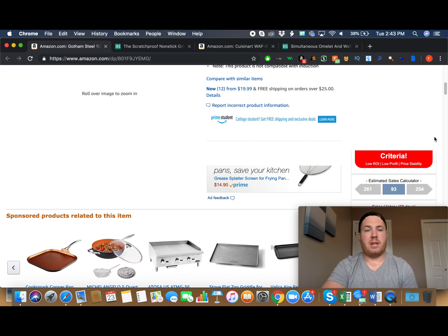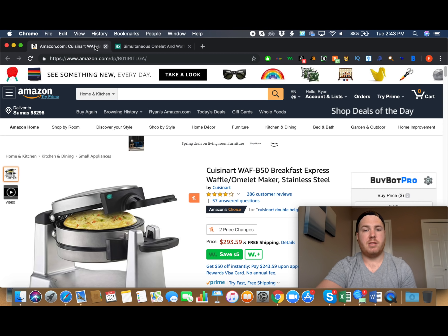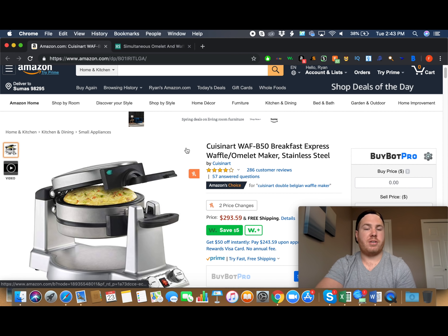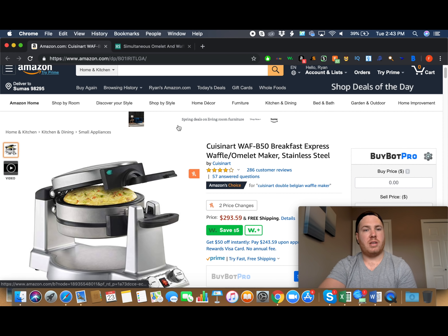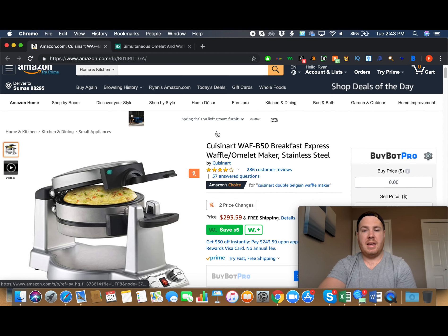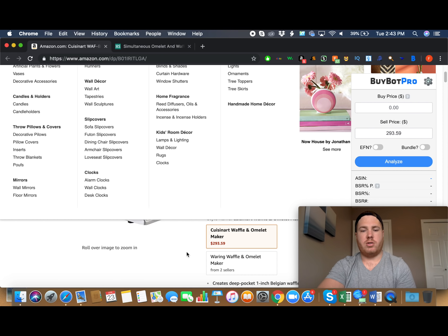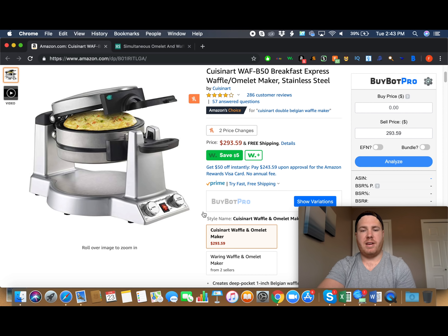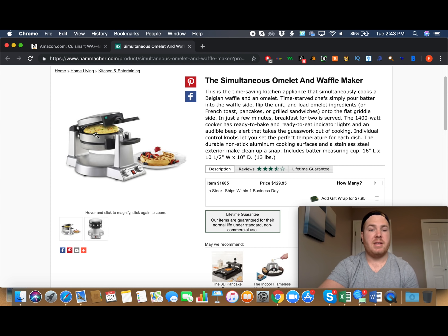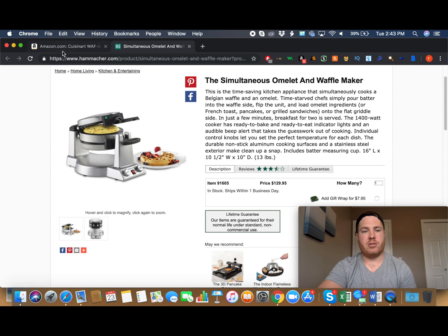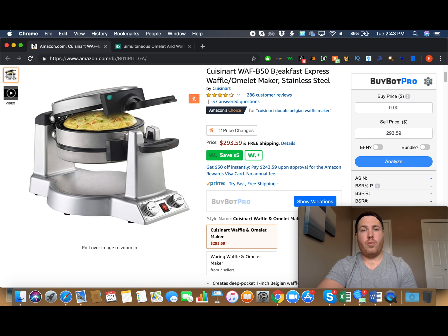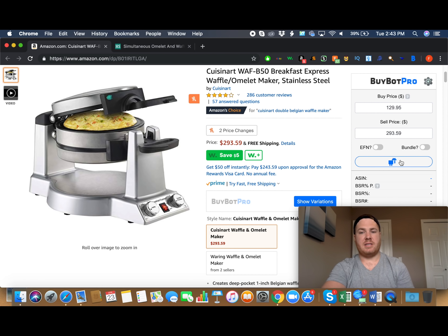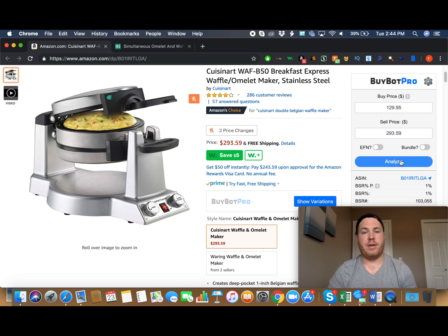So let's go to another product, and we'll run the same thing and see what it says. So I found another product on Hammocker, and it is called the Cuisinart Breakfast Express Waffle Maker. And we can see that it's currently selling for $293.59, and we can get it on Hammocker for $129.95. Same product as we can see. We can check the pictures, and they're literally identical. So we can buy it for $129.95. So let's put that into BuyBot Pro and click Analyze. So it's analyzing, and within a few seconds, it will tell us whether it's going to be a good buy or not.